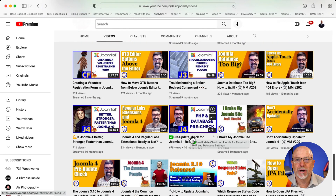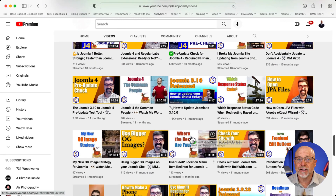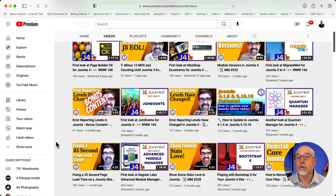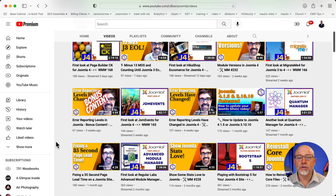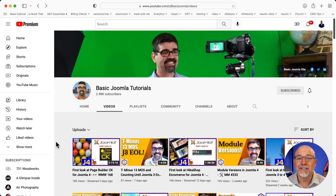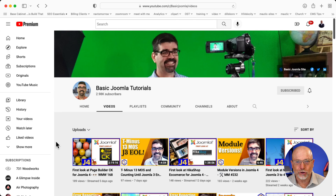Tim has been at this for quite a while and has a lot of content. He's passionate about Joomla, so if that's something you're into, I really recommend that you check out his channel. Most of it is done via live streams, so you'll see chat along the way with people who join in. His live stream is absolutely worth watching if you work in Joomla at all.